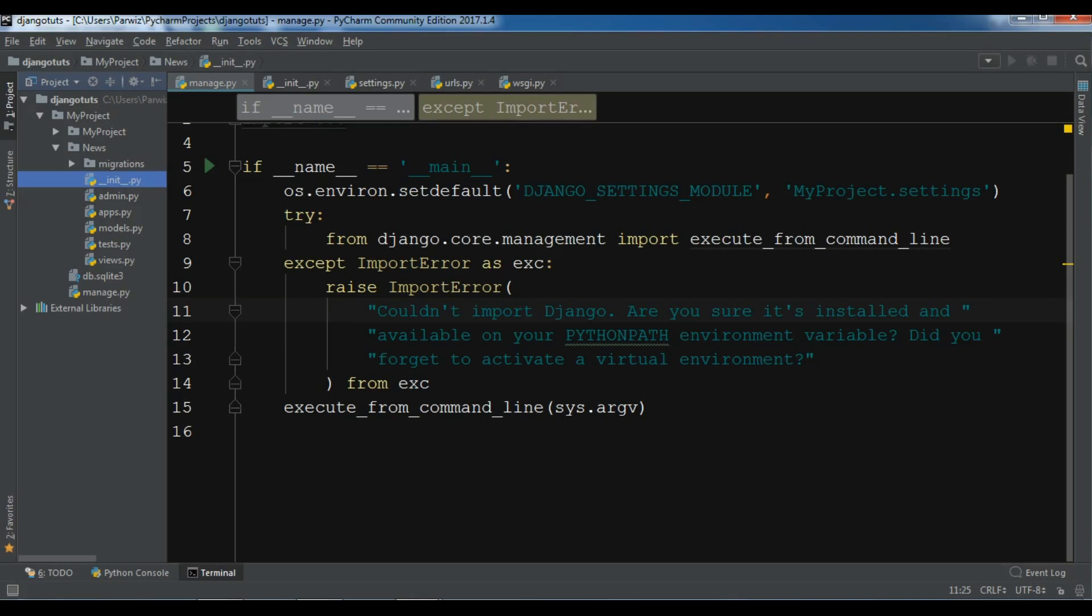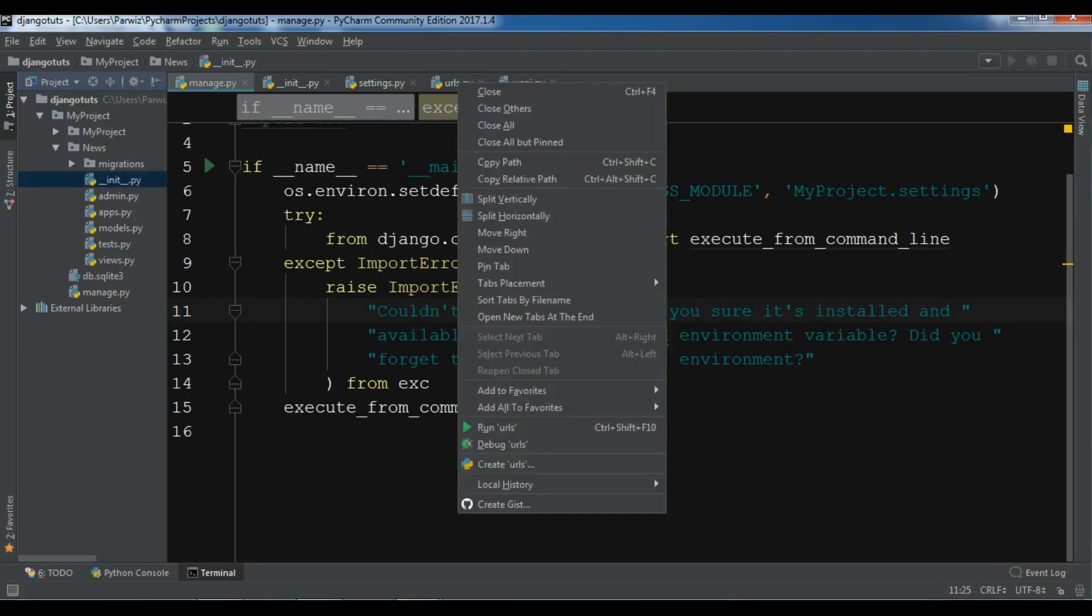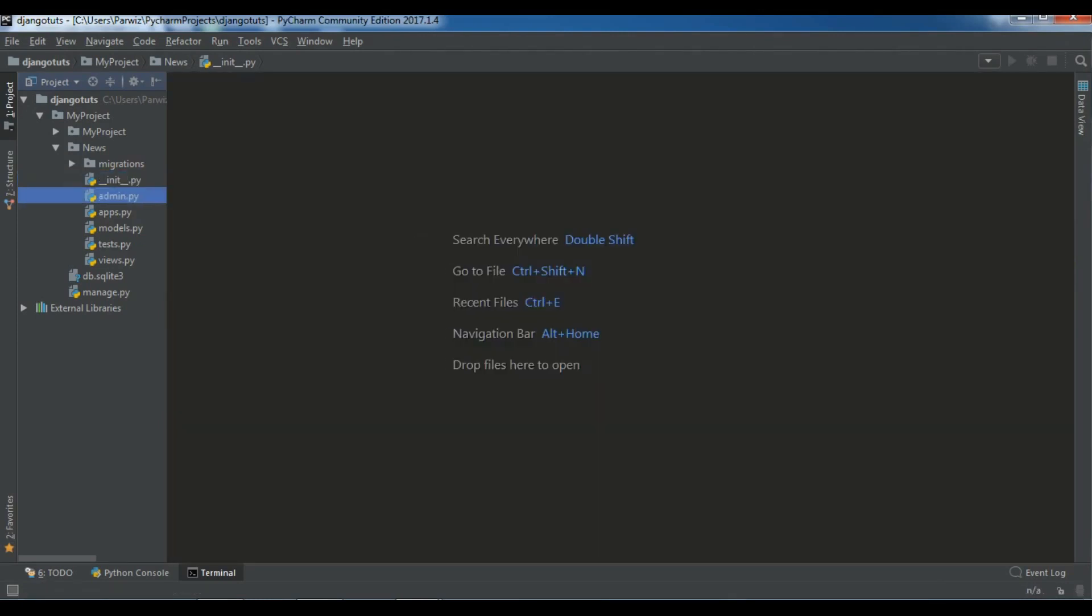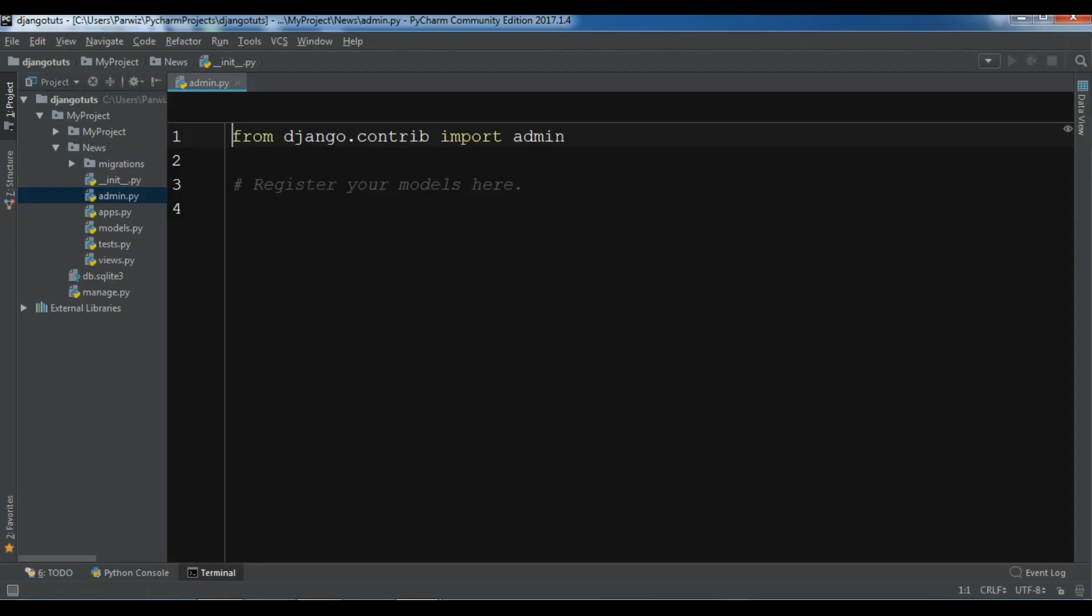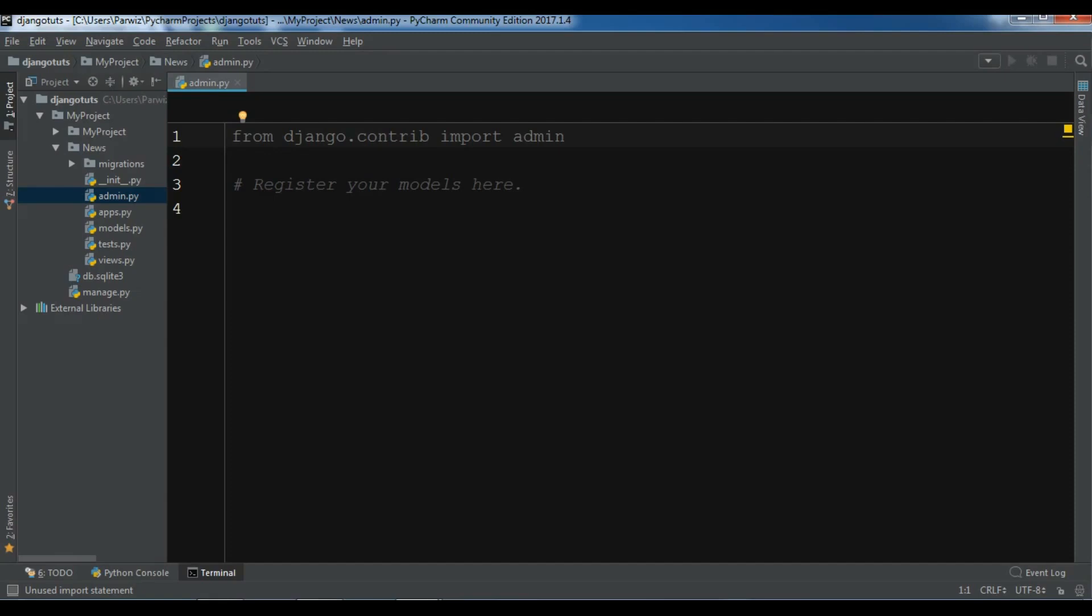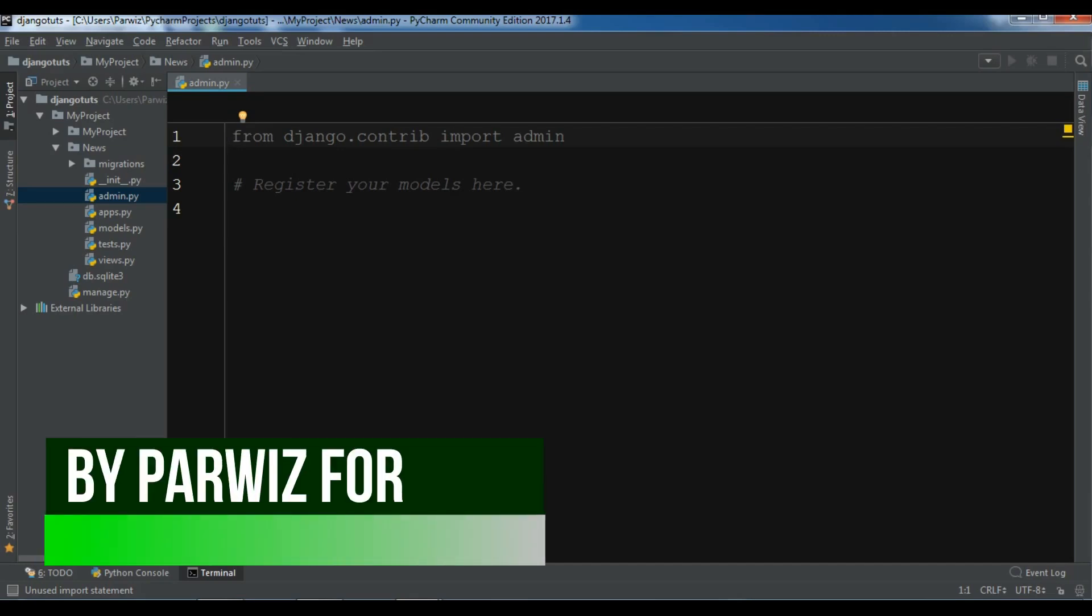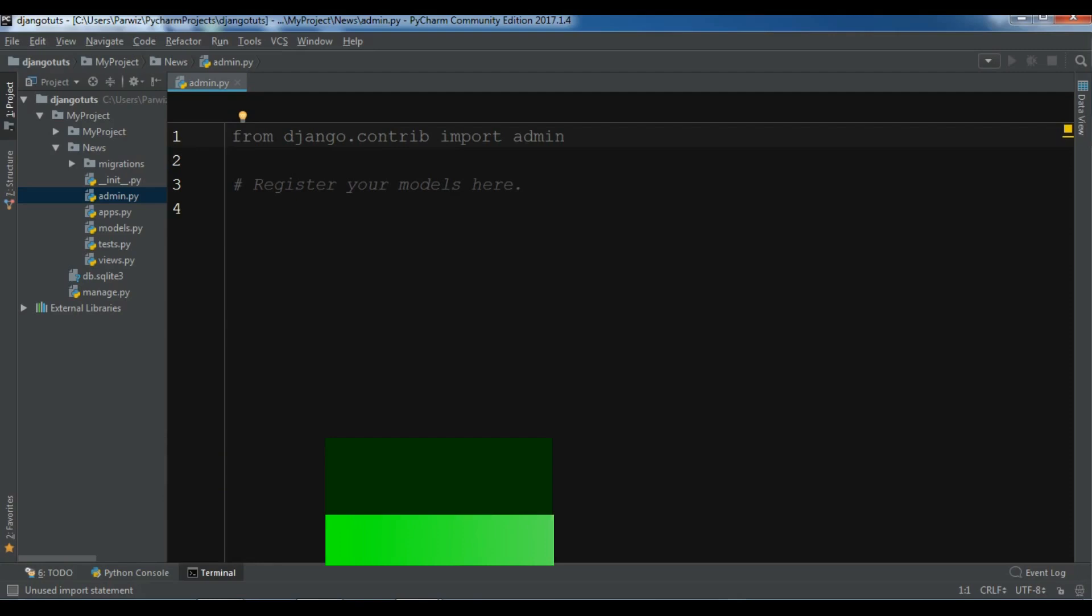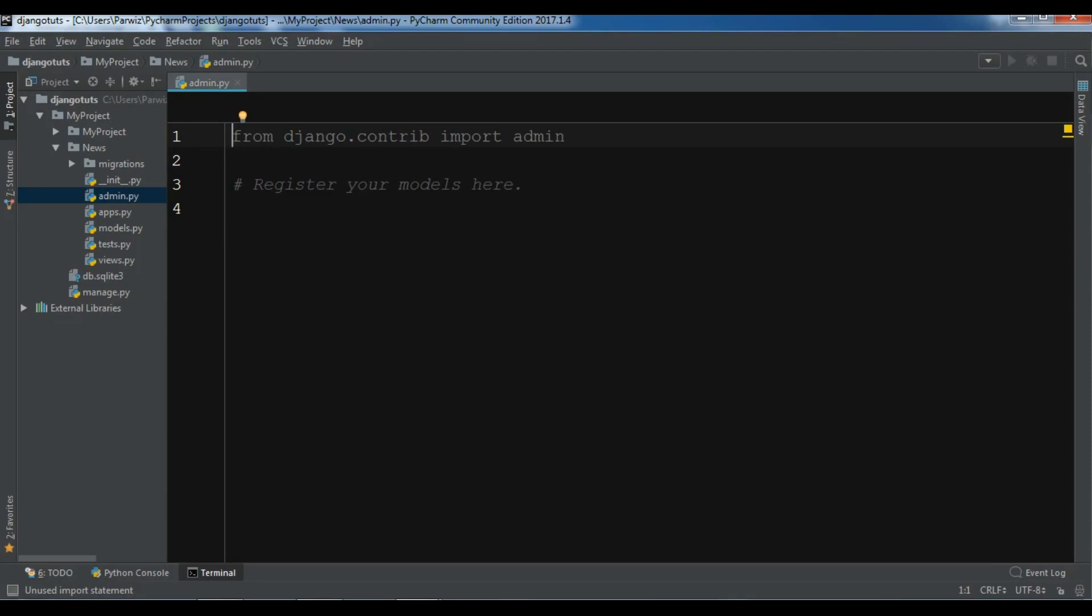After this we have admin.py. What is this admin.py? Admin can register our model classes and you will see in the later videos how you can do this. We create our model classes, for example we can create a database model for news, and you want to access that database model in your admin panel. You can simply register your database model in this admin.py and you will access that models in your admin panel.